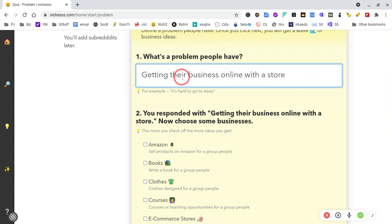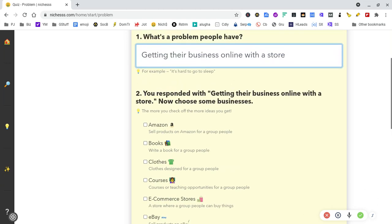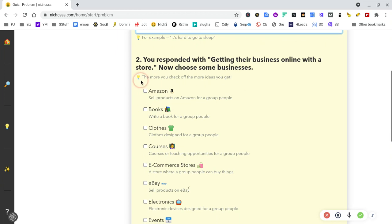So what's the problem that people have in getting their business online with a store? That could be a tighter definition of the problem, guys. I'm just doing this quickly today while having a coffee, so I hope you don't mind.